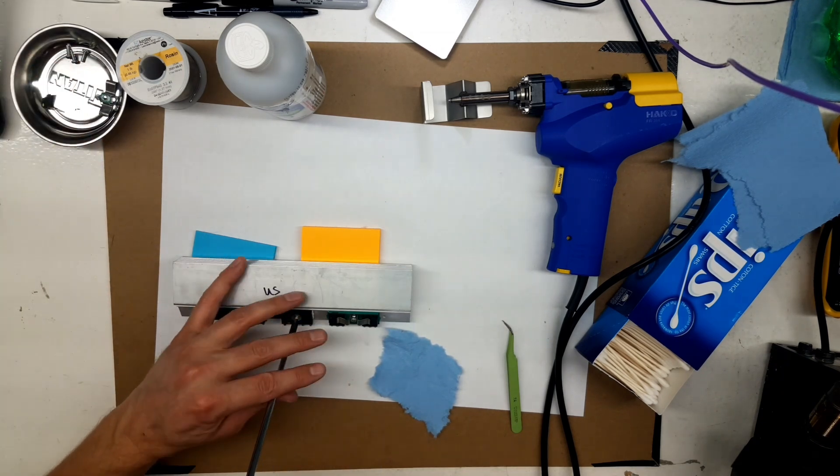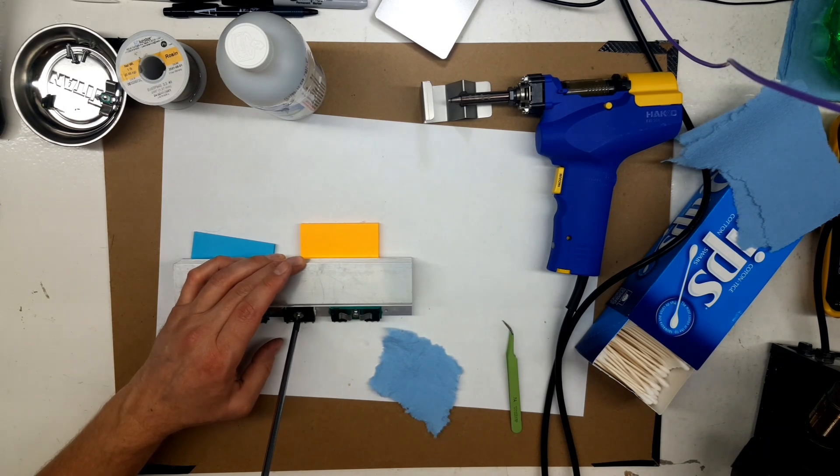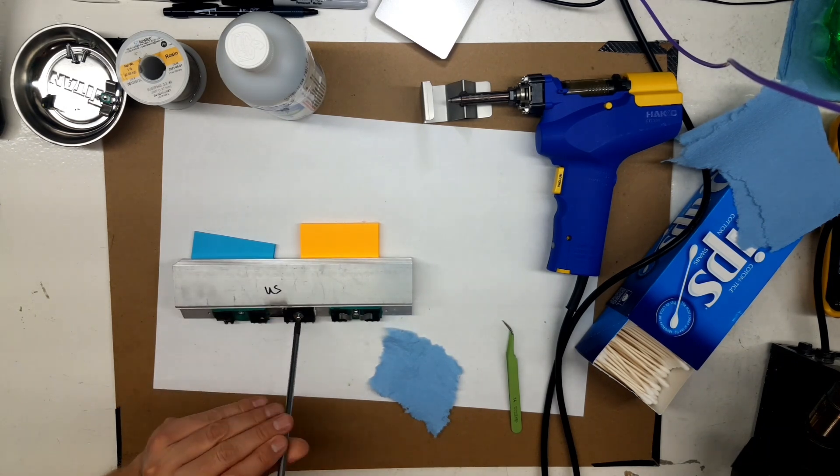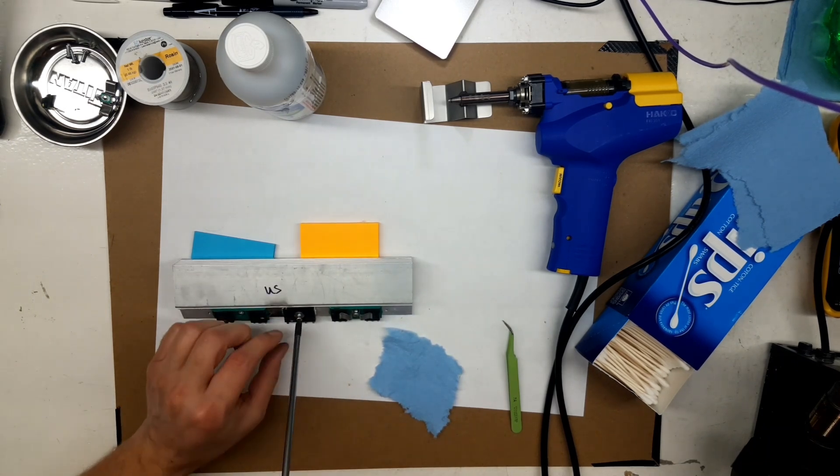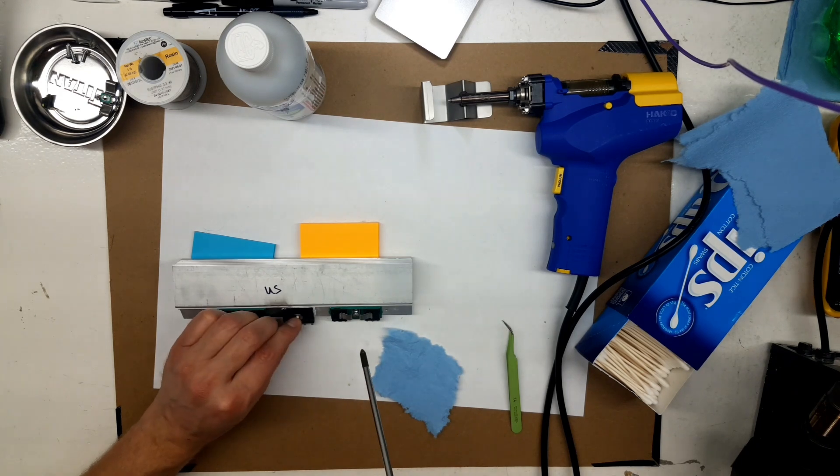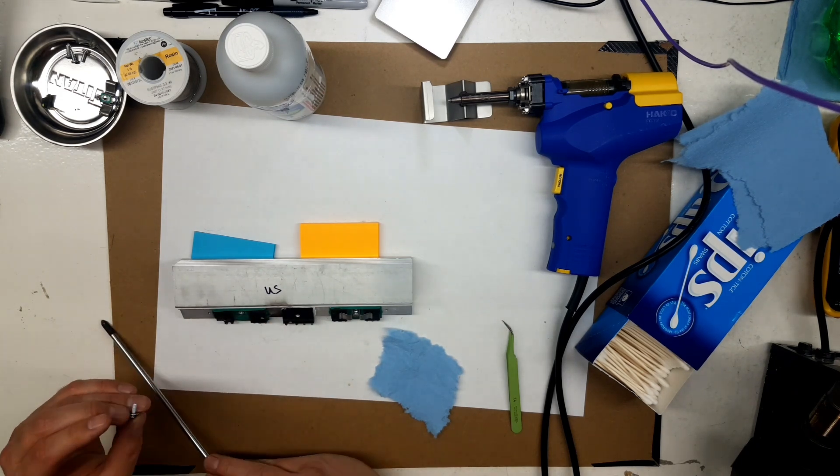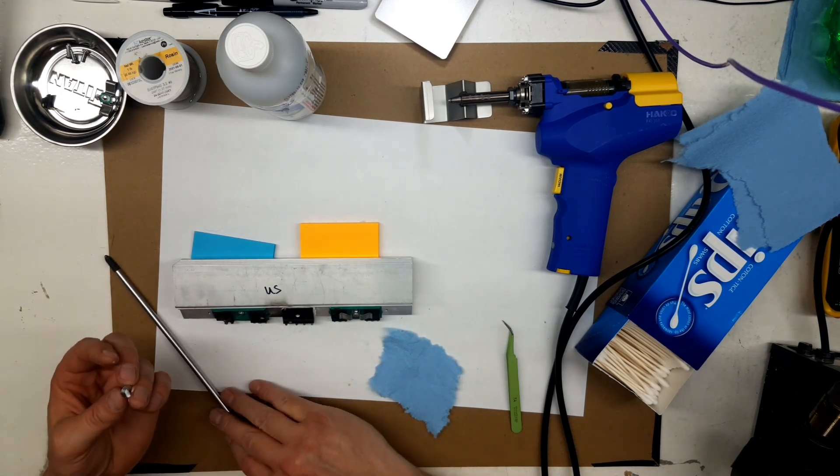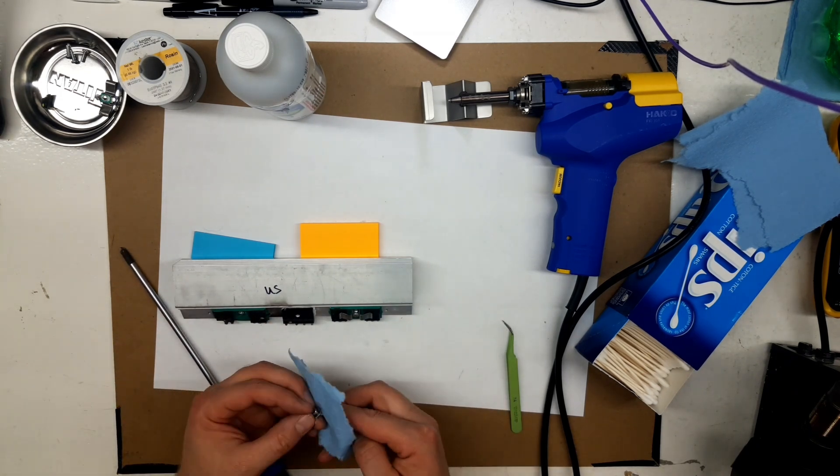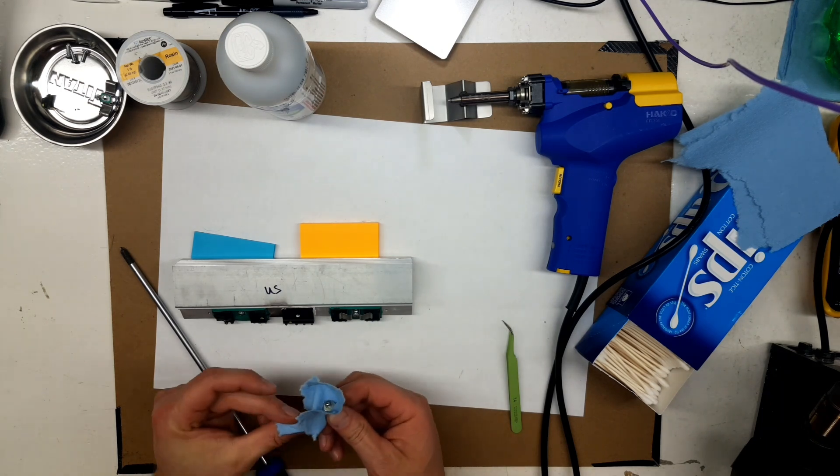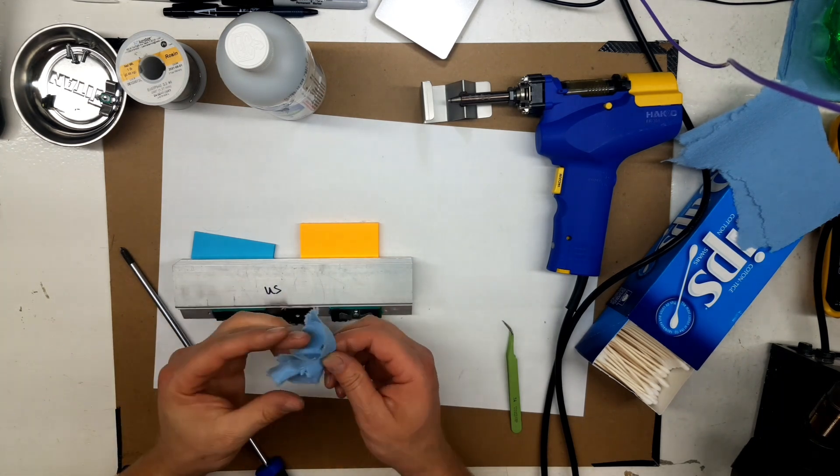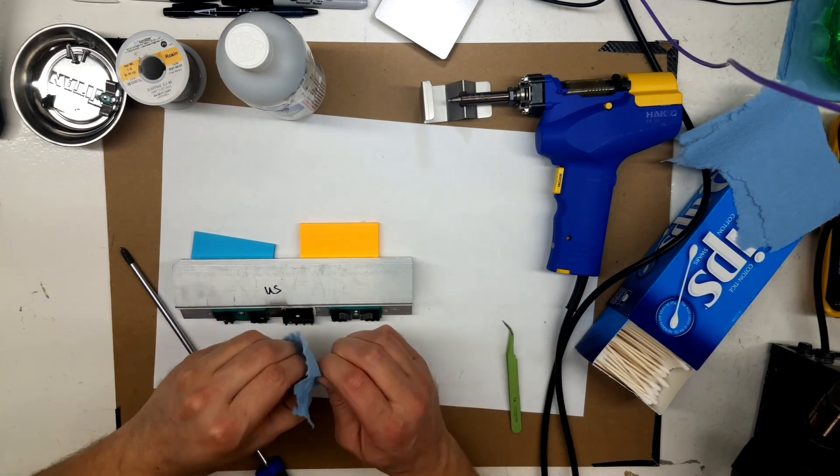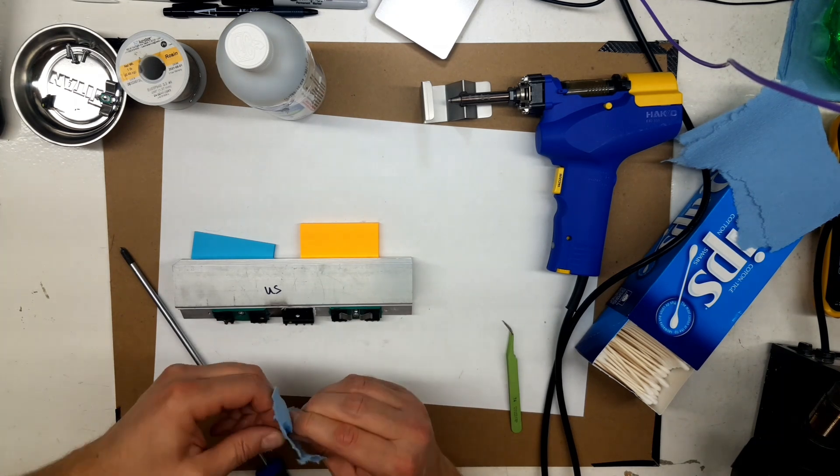So now we'll get to pulling the dead stuff off the heat sink. And I don't know what kind of goo they used to hold this on there. This is old school stuff. I don't know if it's silicone or what, but it's gooey.